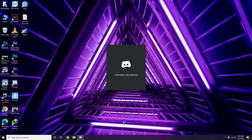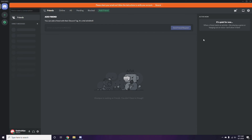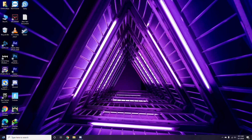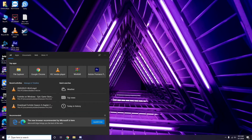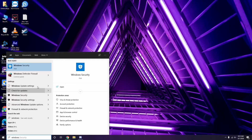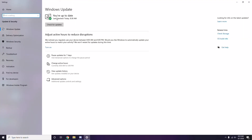Once you're done with all these steps, close Discord and go for a restart, then try playing the game again. If it still doesn't work, make sure your Windows is up to date. Go to Windows Update Settings and if an update is available, go ahead and install it.